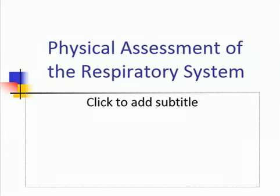Assalamu alaikum. In today's lecture, we will study about physical assessment of the respiratory system.